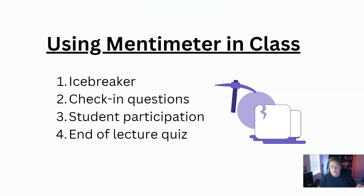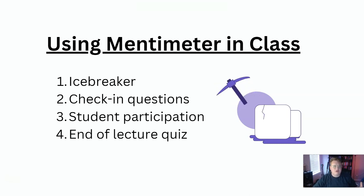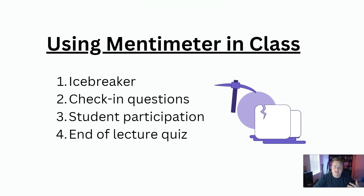And two, I like to do a check-in question. I like to ask how they're doing in the class. Do they have any specific questions for me or about the syllabus or about any assignments that we're doing?